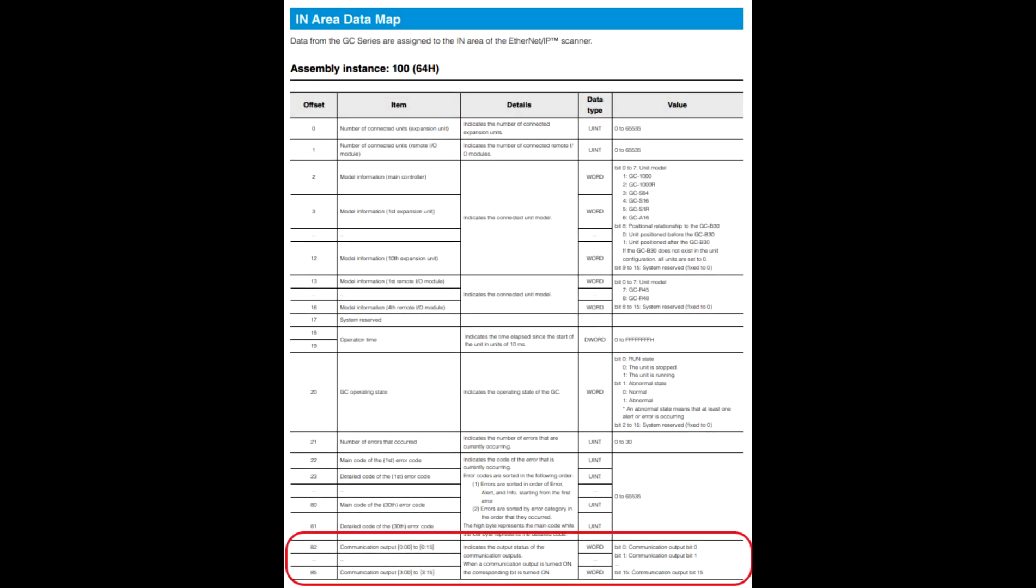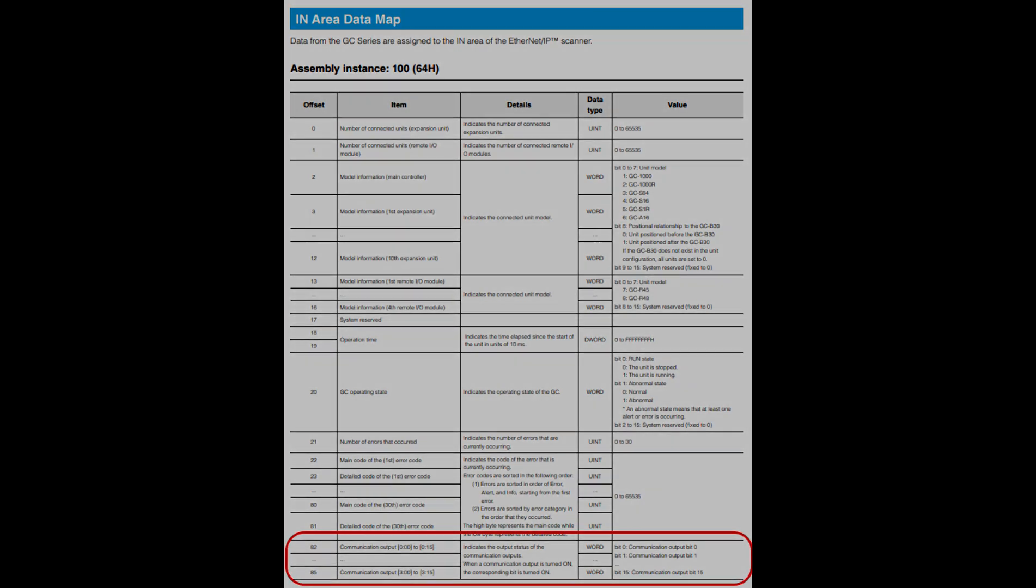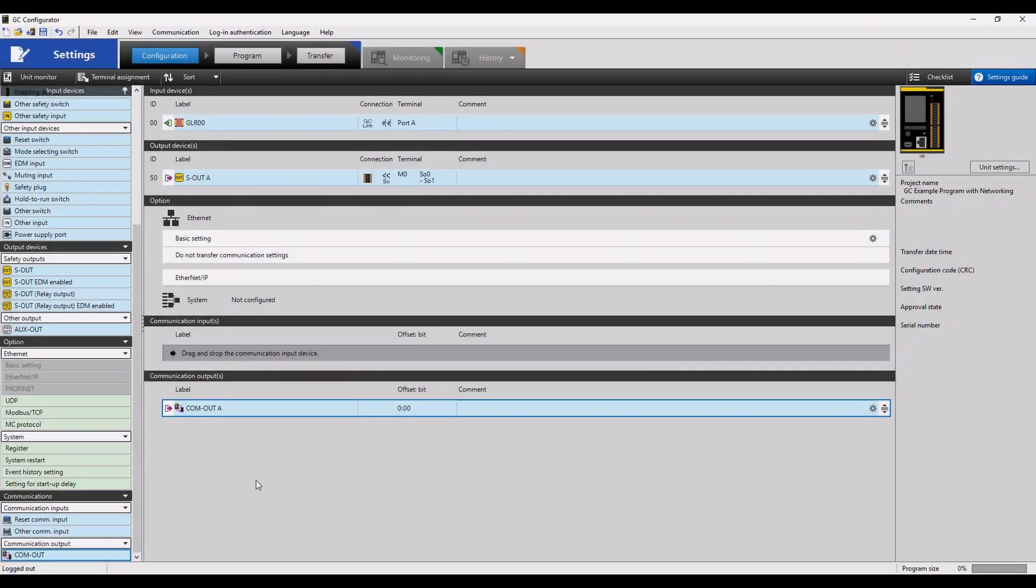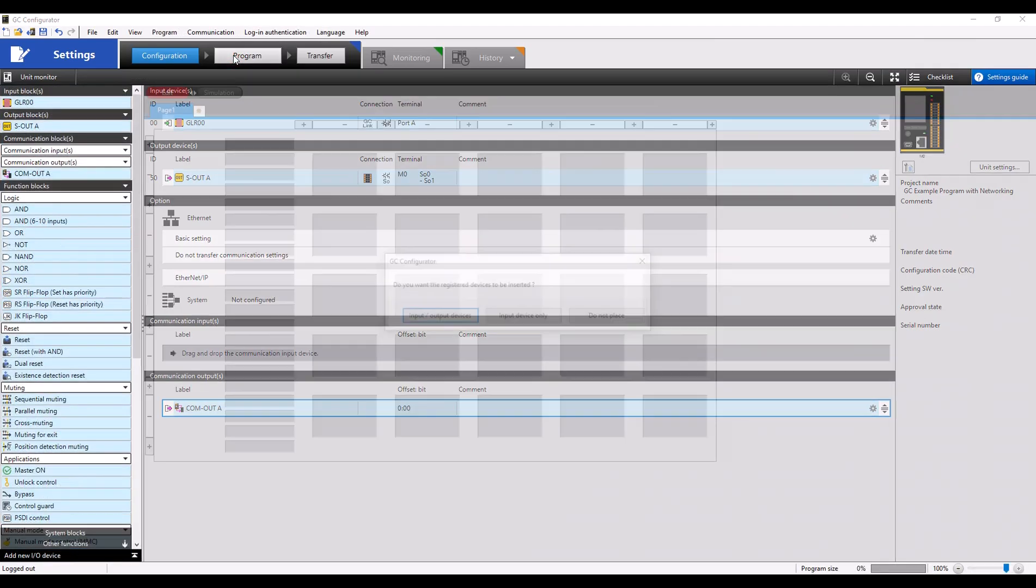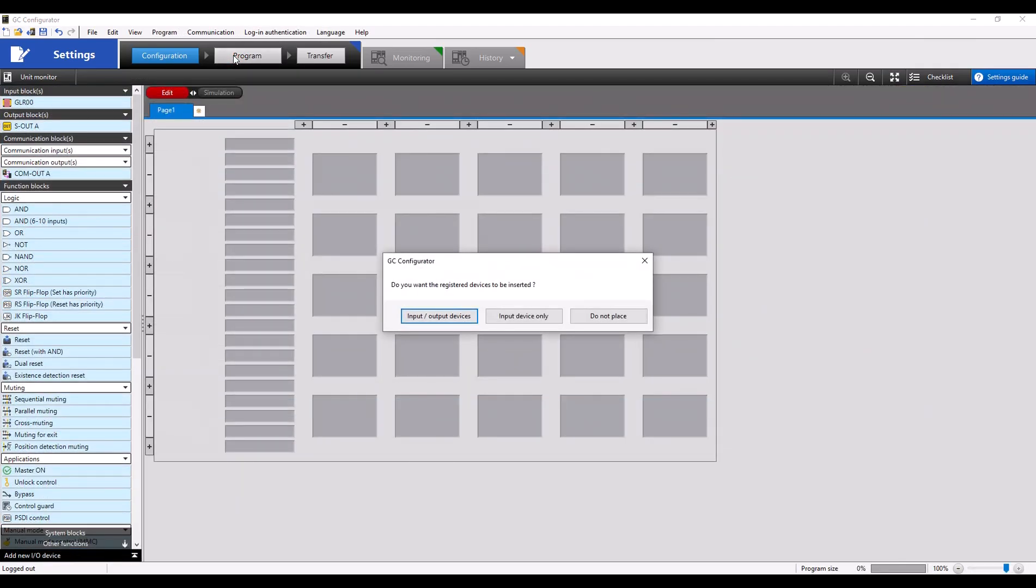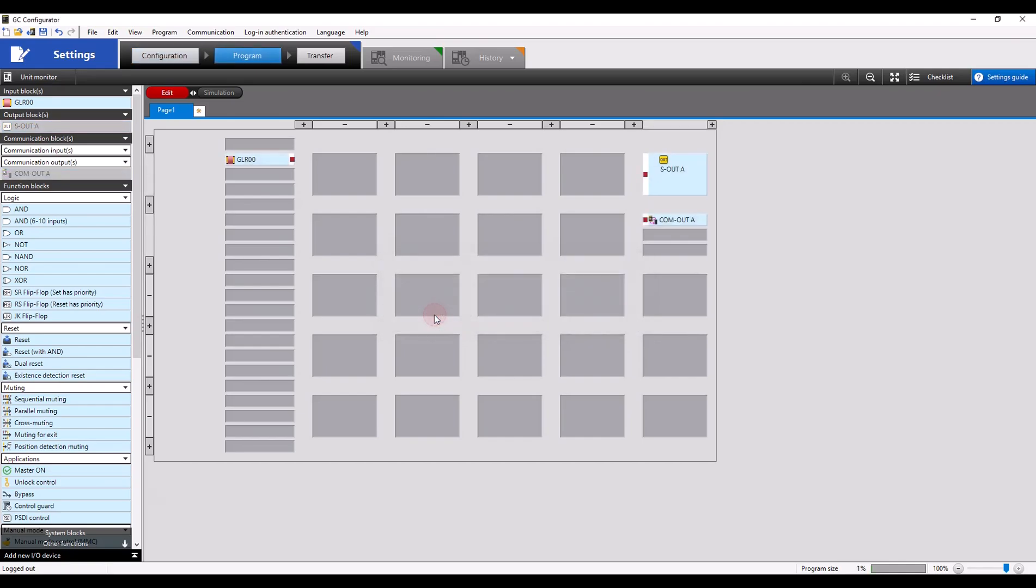Taken directly from the user's manual of the GC, you can see where the communication outputs are going to link to via assembly instance 100. Now we can see that offset 0, bit 0 is where our communication output is going to be over the network, and we can go to Program to start configuring our application.